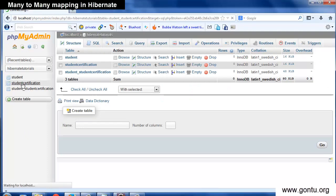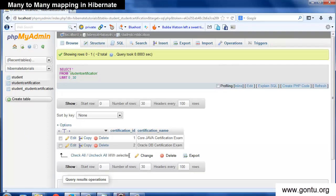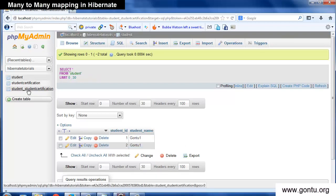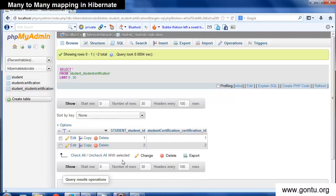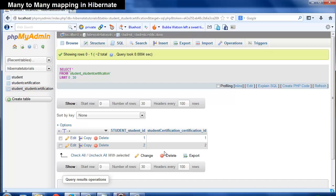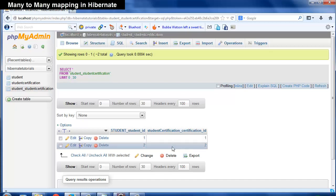Yes, Hibernate has inserted records into the student certification table, student table, and also all required records into the mapping table. By looking at this mapping table, we can understand which records of student table are linked to which records of student certification table. We just performed a unidirectional many-to-many mapping in this demo.